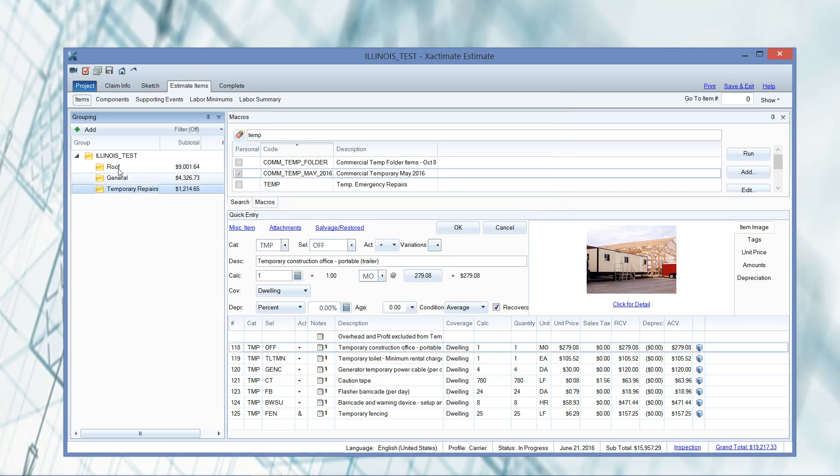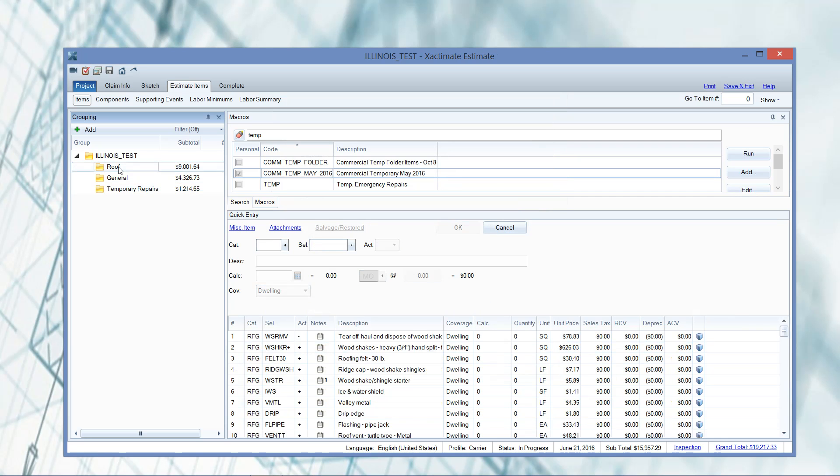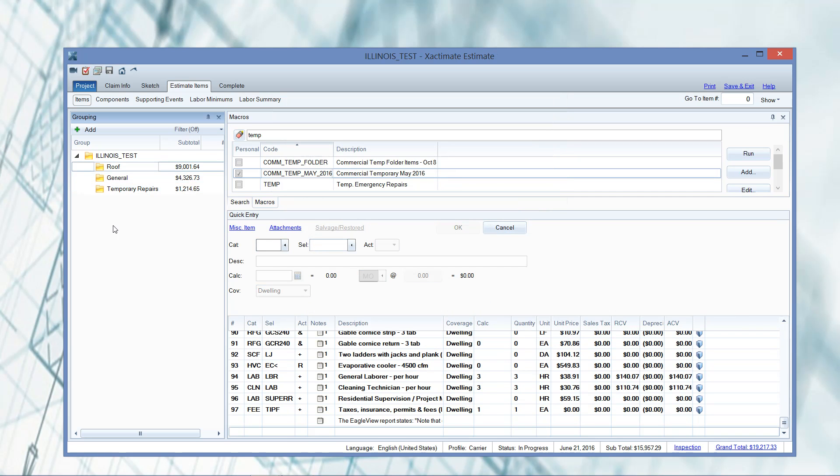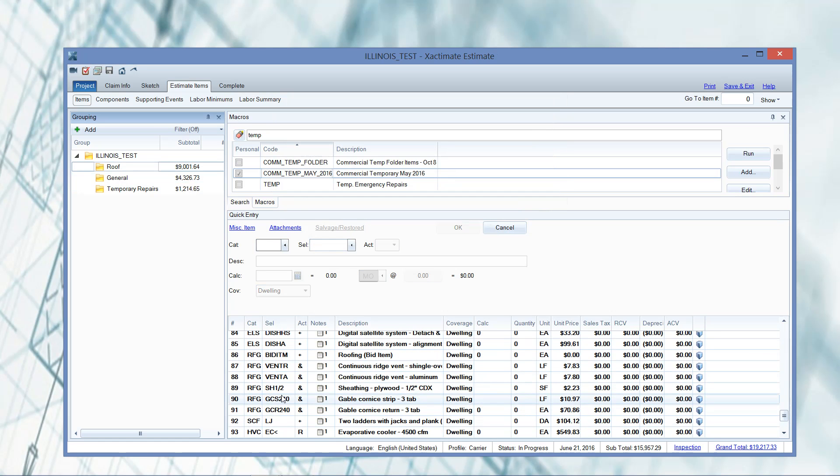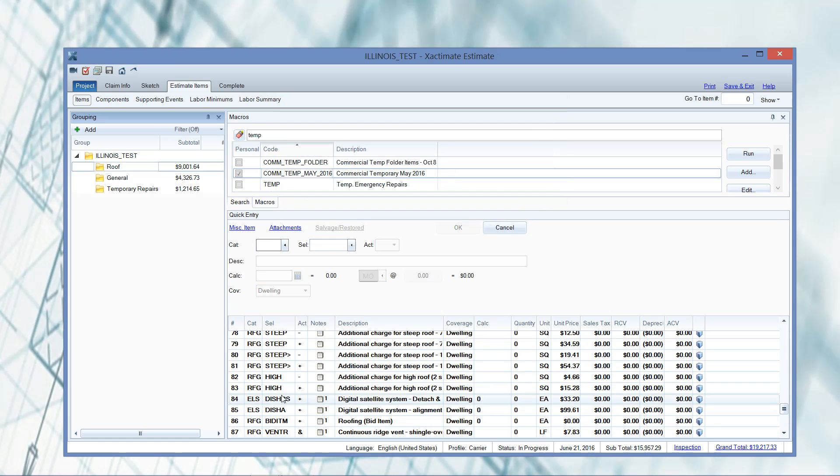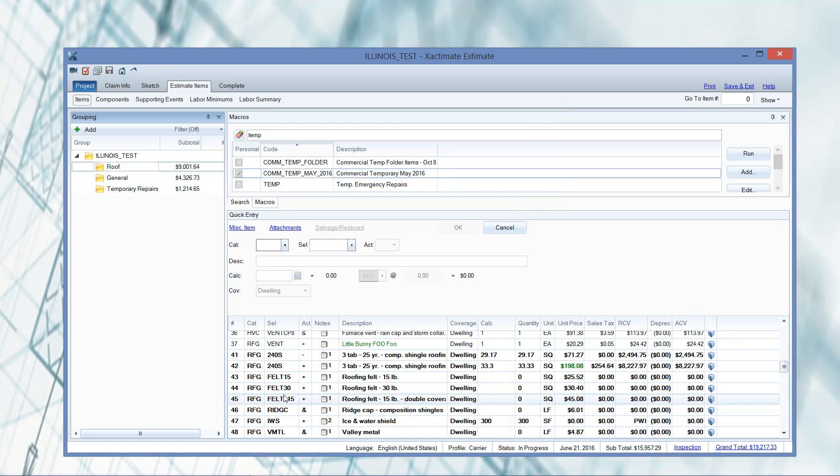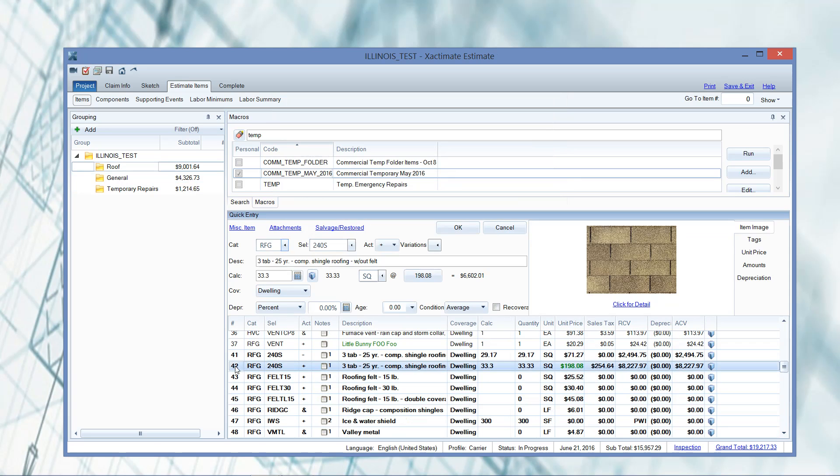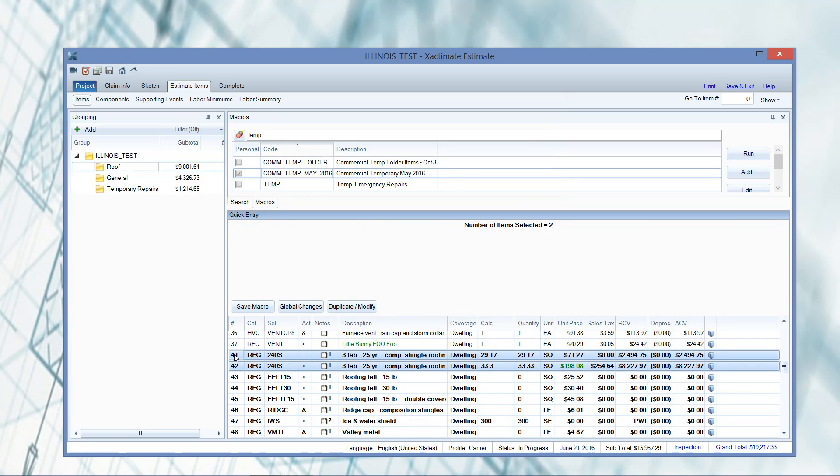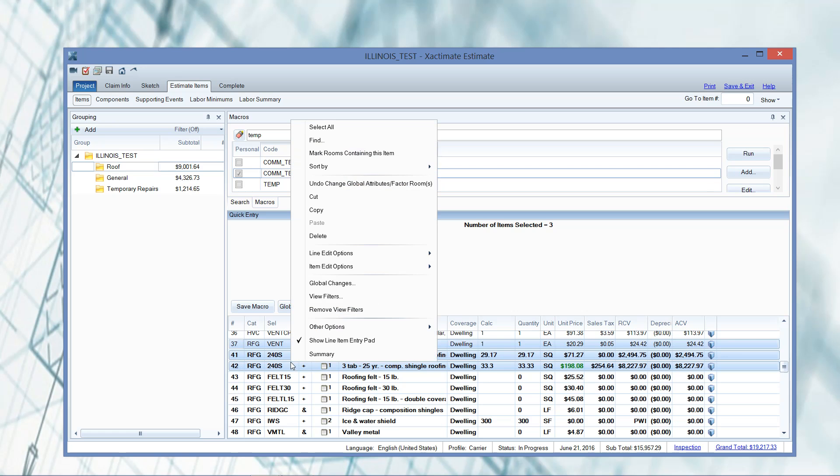Let's say that I wanted to remove sales tax from a line item for whatever reason or several line items. I could select the line item that has the sales tax. I'm just going to take my shingles for instance. Use my control key. I could hold down the control key and then left click on anything that has sales tax I want to remove. And then right click.